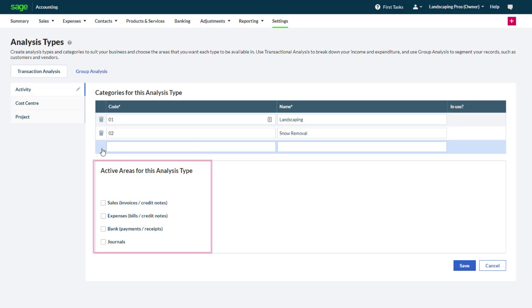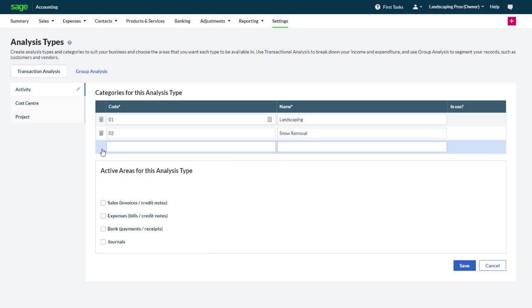Finally select the areas of the program where you would like to use these activities. In our case we want to have the ability to select landscaping or snow removal for sales and for associated expenses, bank transactions and journals. Finally we click save.